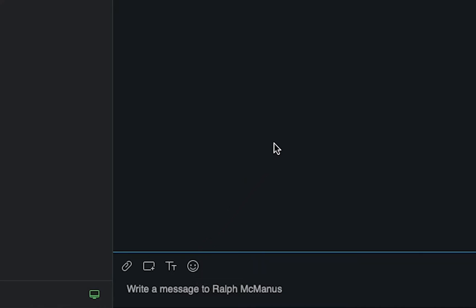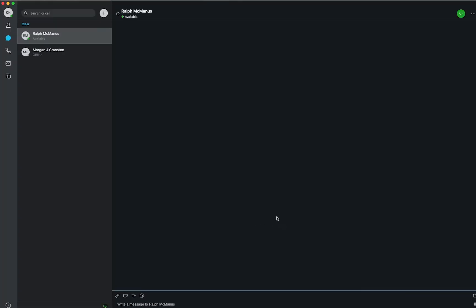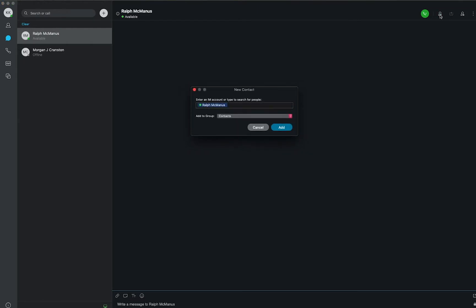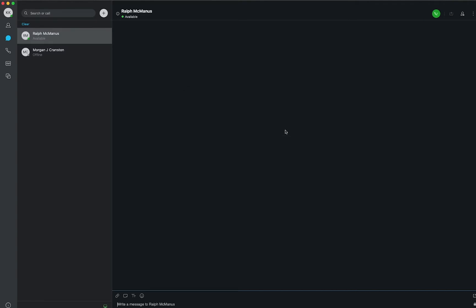If it would be easier to call somebody, you can select the phone icon in the top right corner. If you would like to add the person you are chatting with as a contact, select the person with the plus sign next to them. In this menu, you can add more people, decide a group that they will be in, and then select add when you're finished.